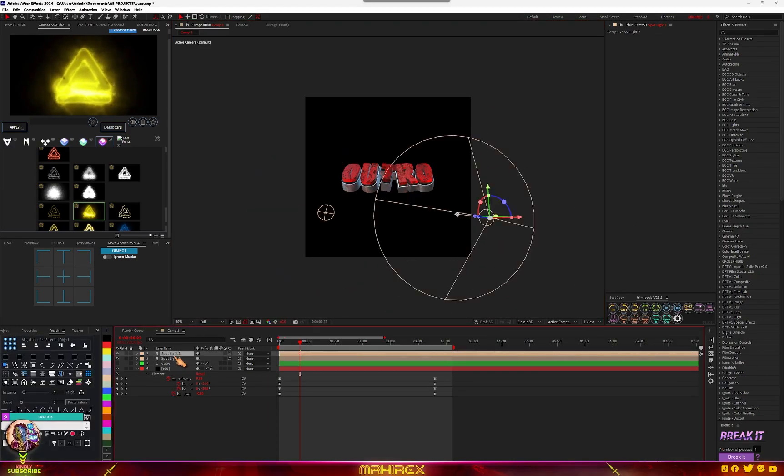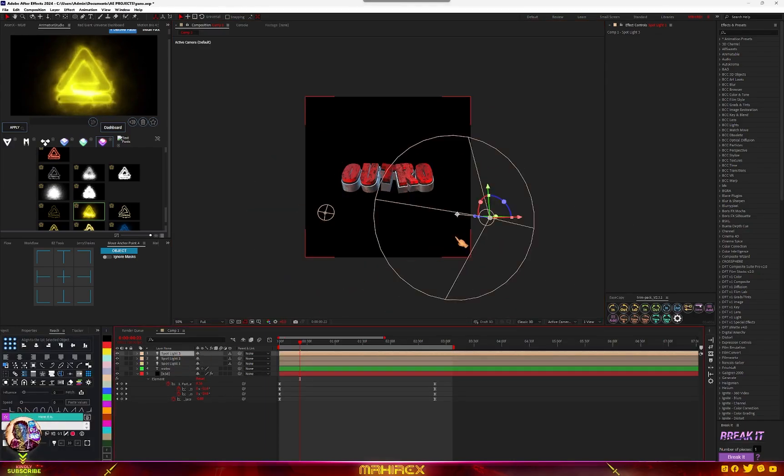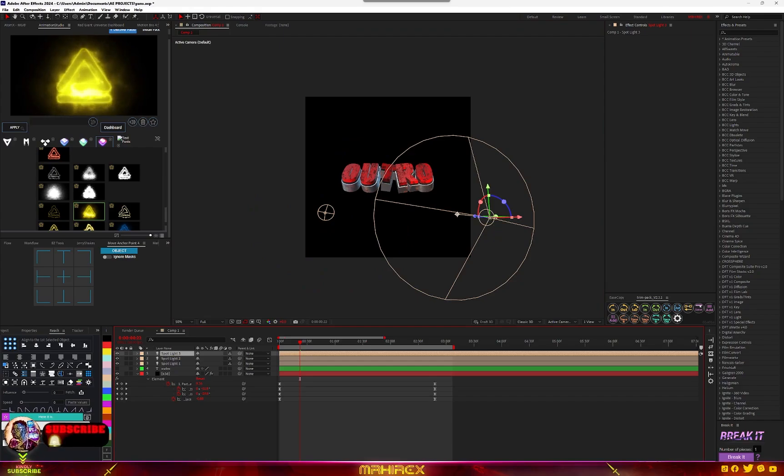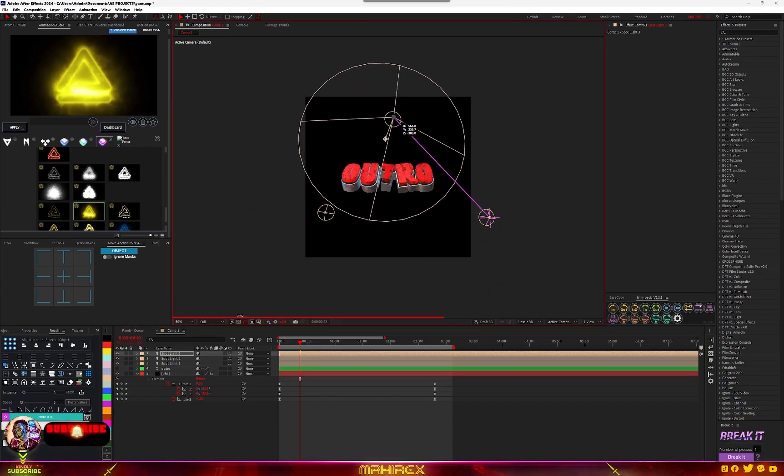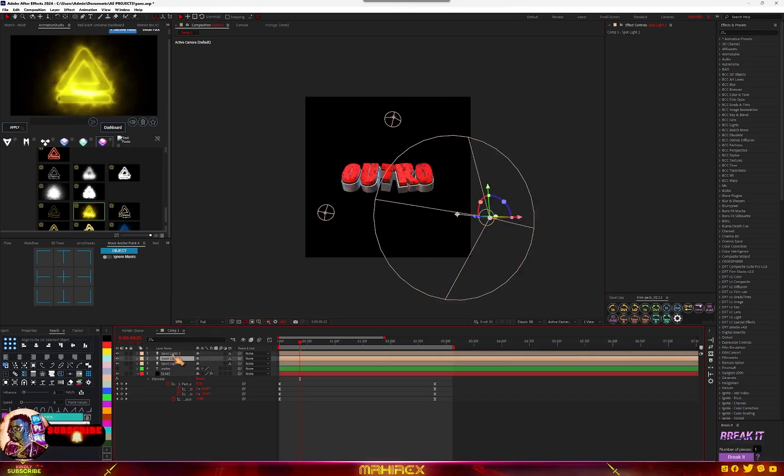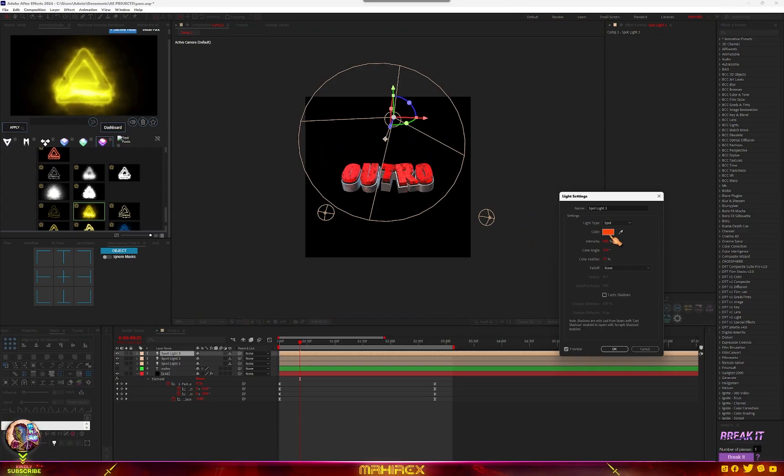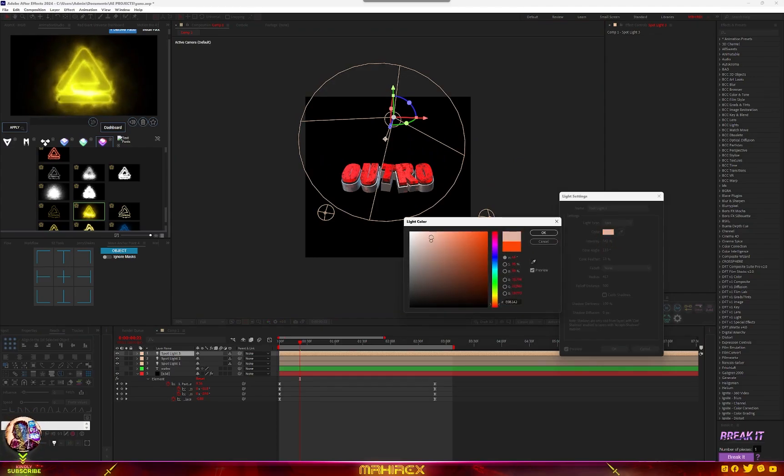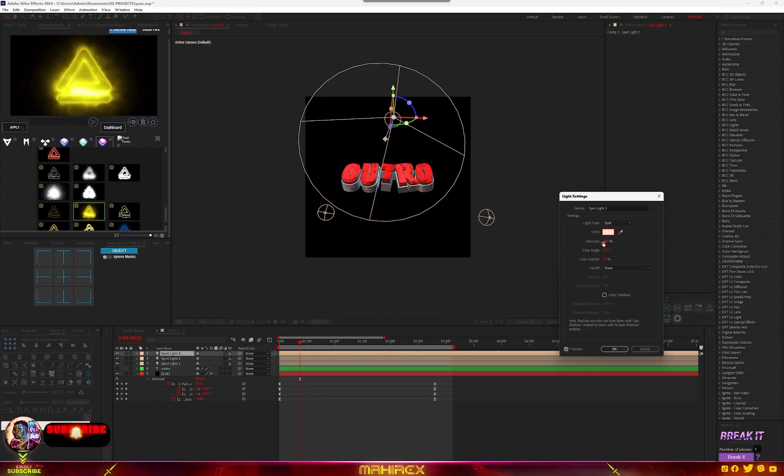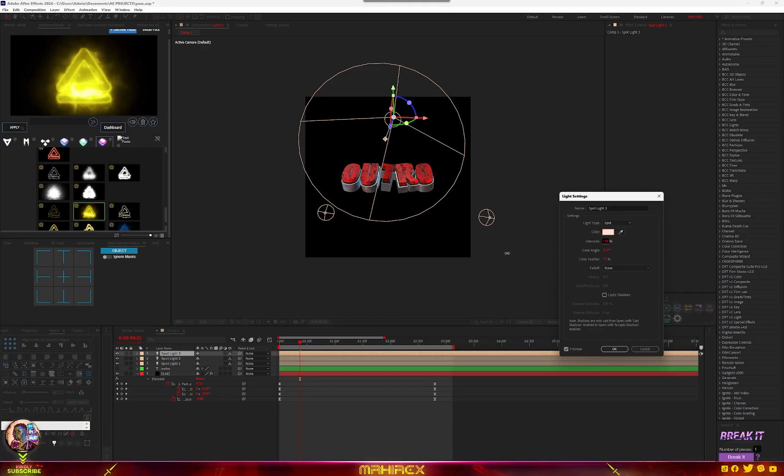And now make sure you make a large duplicate, Control D. Send it to the top and change the color to something white and reduce the intensity.